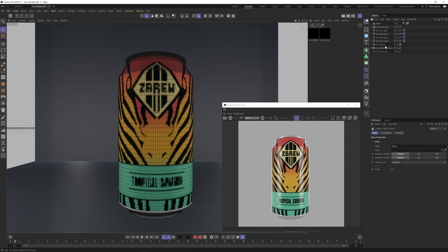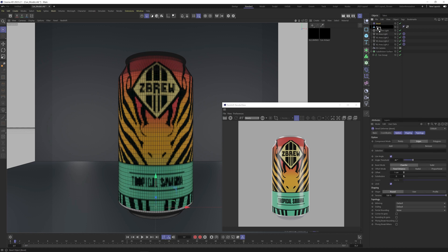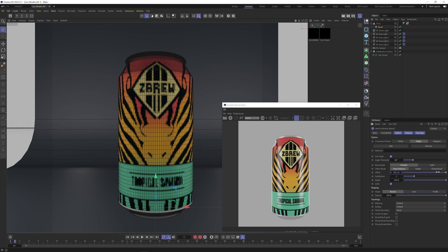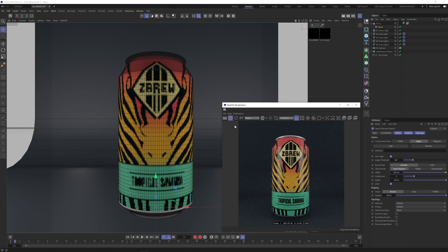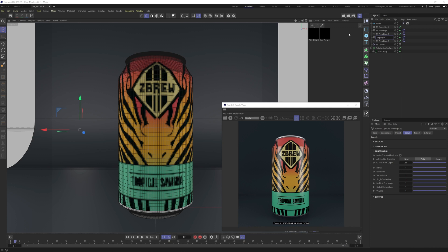Add a few subdivisions — about 5 — to make the bevel smoother, then crank it up to make it softer. Looking good, but we've lost our edge lighting. Before fixing that, let's rename the lights: Edge Light 1 and Edge Light 2, just so we know where we are.